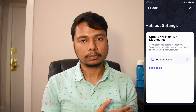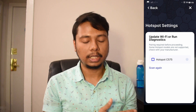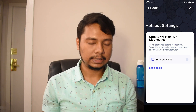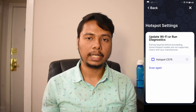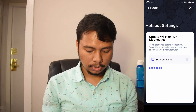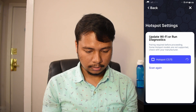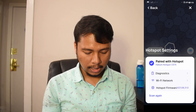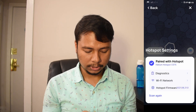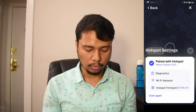If your helium hotspot has not booted up completely, you will see a 'no hotspots found' or similar error message — simply wait and click scan again. I'll select my hotspot here. Then you can see there are a few options: diagnostics, Wi-Fi network, and hotspot firmware.